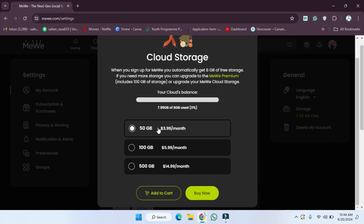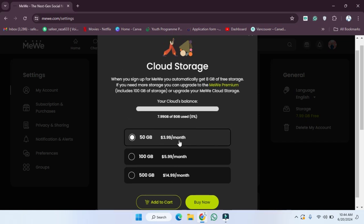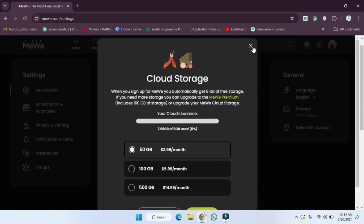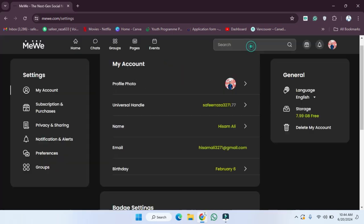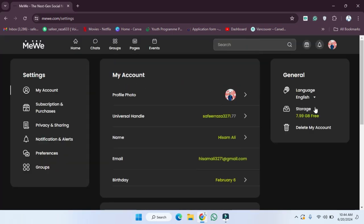So in this way you can check out your storage, you can increase your storage, and in this way you can delete your account. I hope you guys understand this video and how you can do these things. See you guys in the next video.